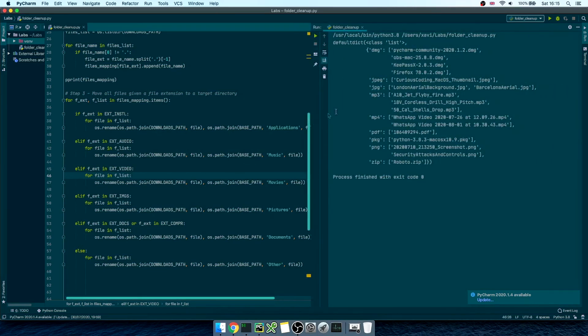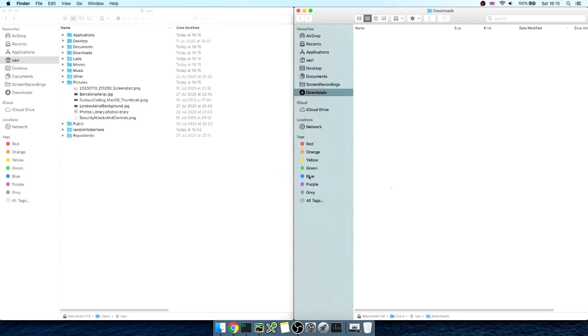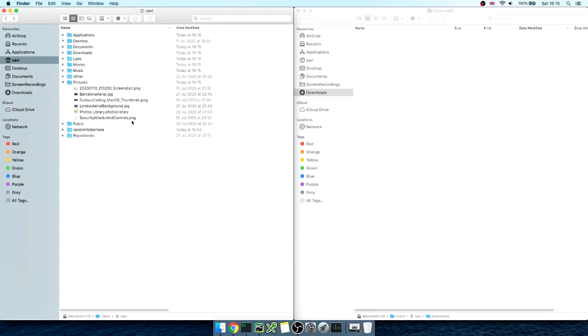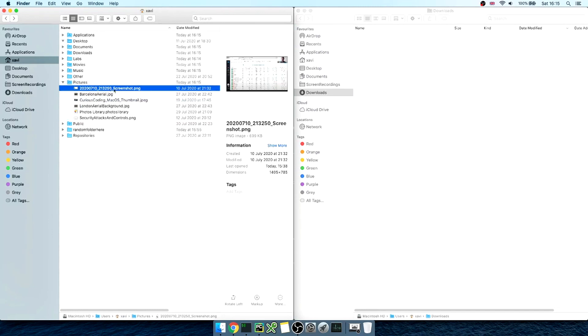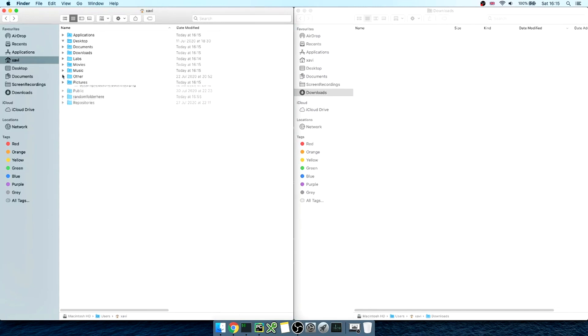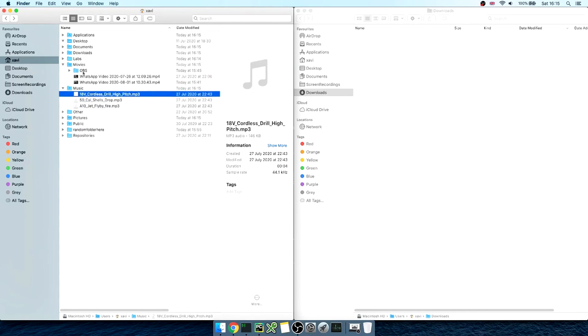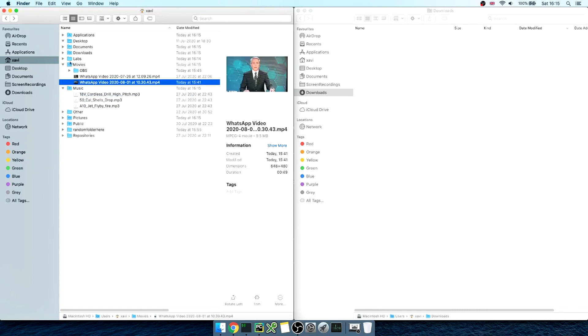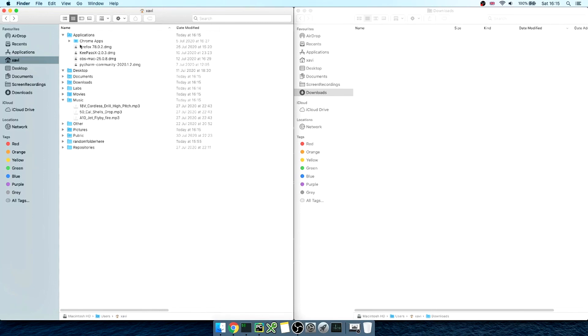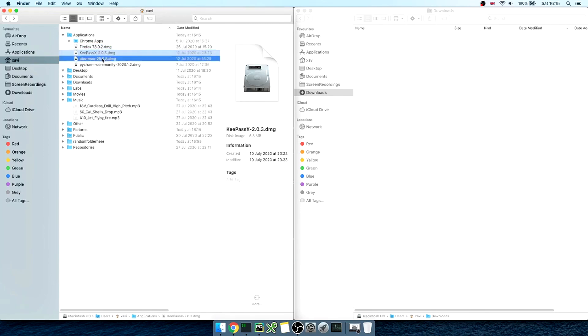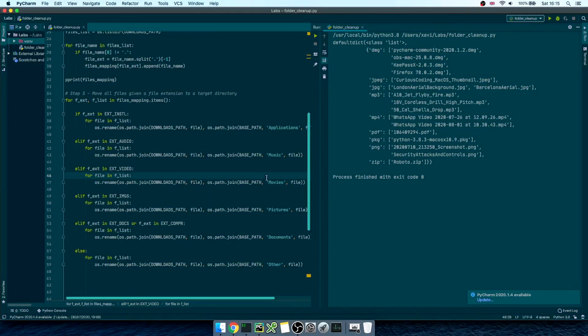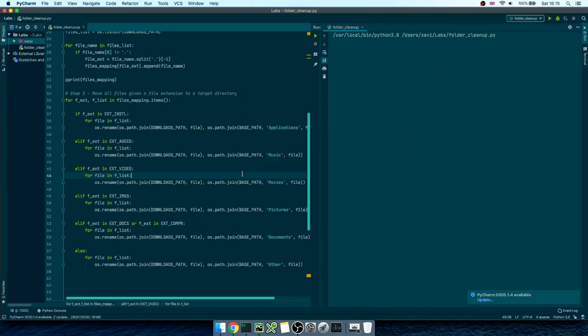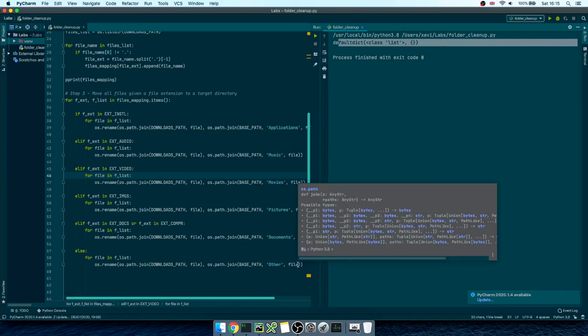let's go back to Finder. Okay, we no longer see any documents under downloads, and on the left hand side, we see some images under pictures. Let's check all of them and see how all files have been moved to the target directories based on their file extension. If we go back to PyCharm and run the script again, it won't find any files under downloads folder, and it won't do anything.